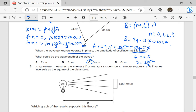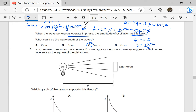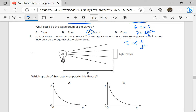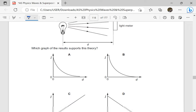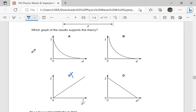A light meter measures the intensity I of the light incident on it. The theory suggests that I varies inversely as the square of D. So I is inversely proportional to the square of D. It can't be a straight line because of the square. And as D increases, I must decrease. Therefore, we eliminate straight lines here — it will not be a straight line because of the square.